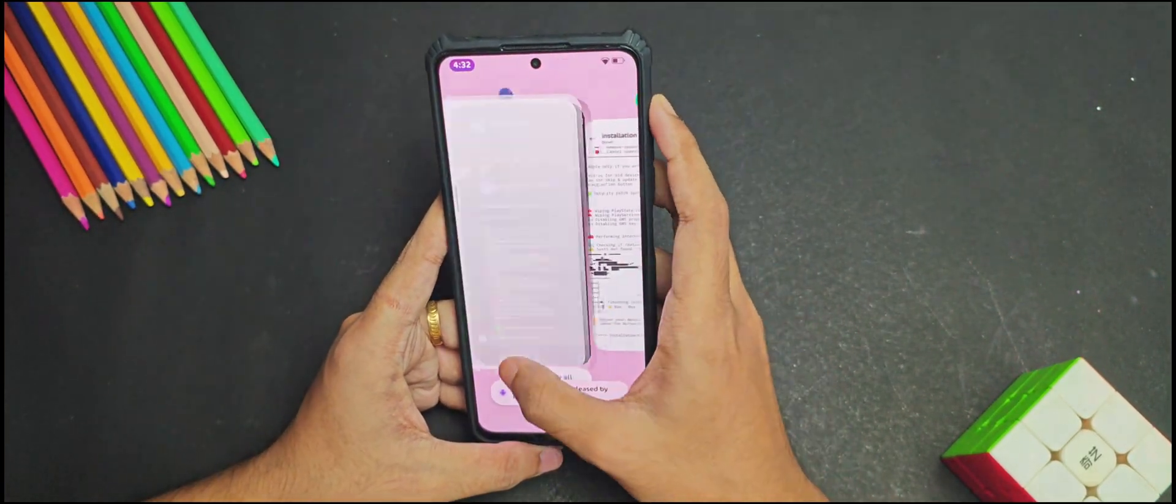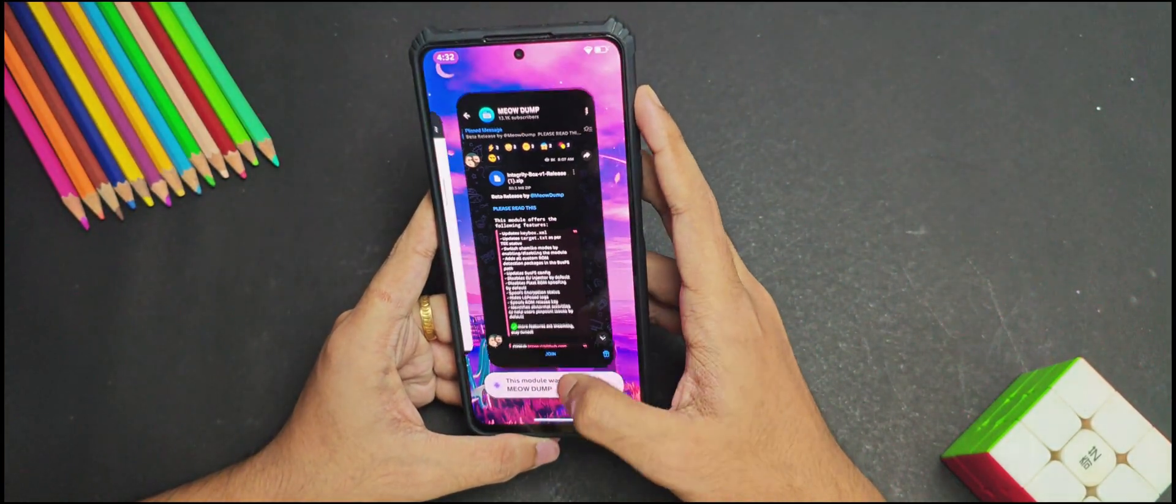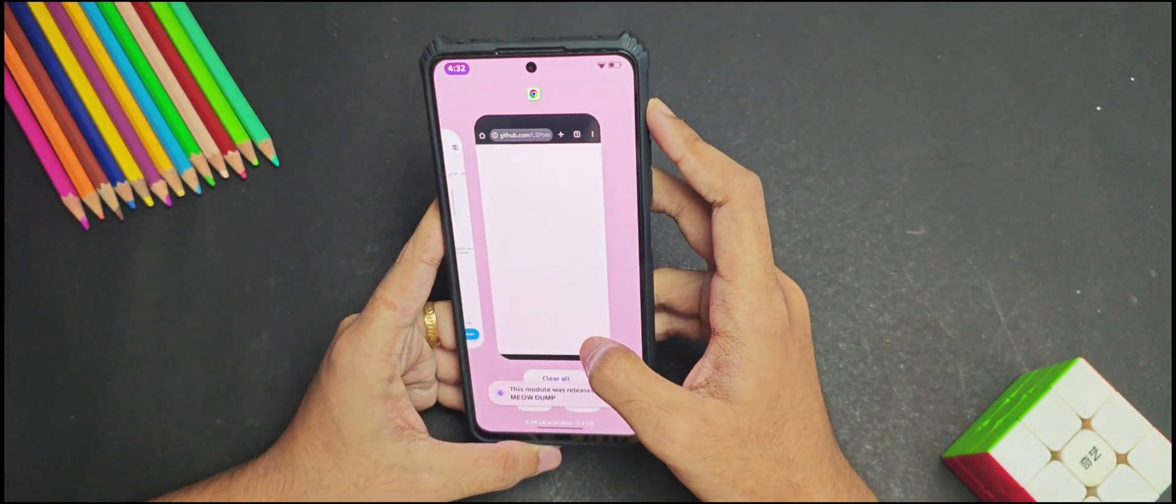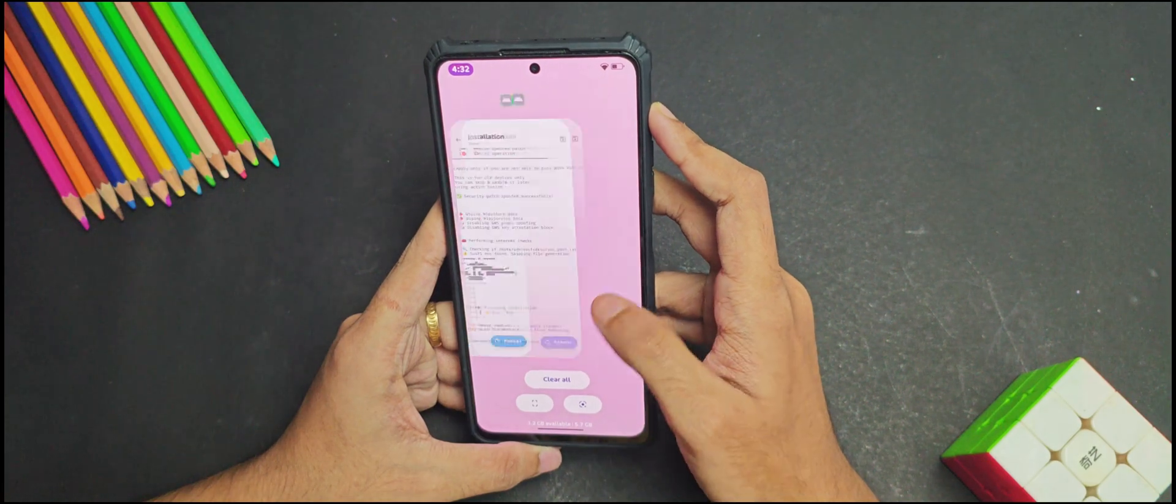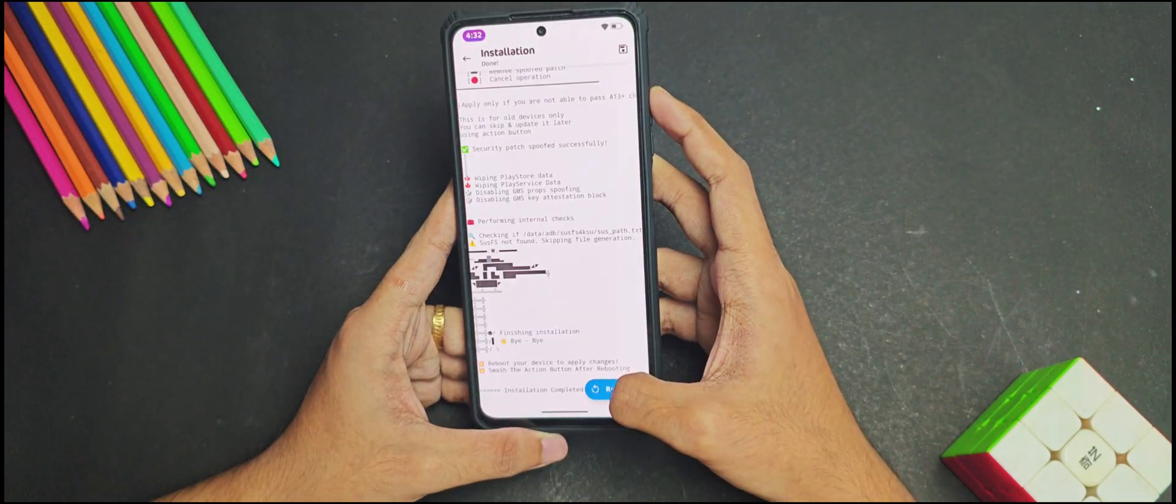So as you can see that we have finally installed the Integrity Box module, so now let's reboot our device.